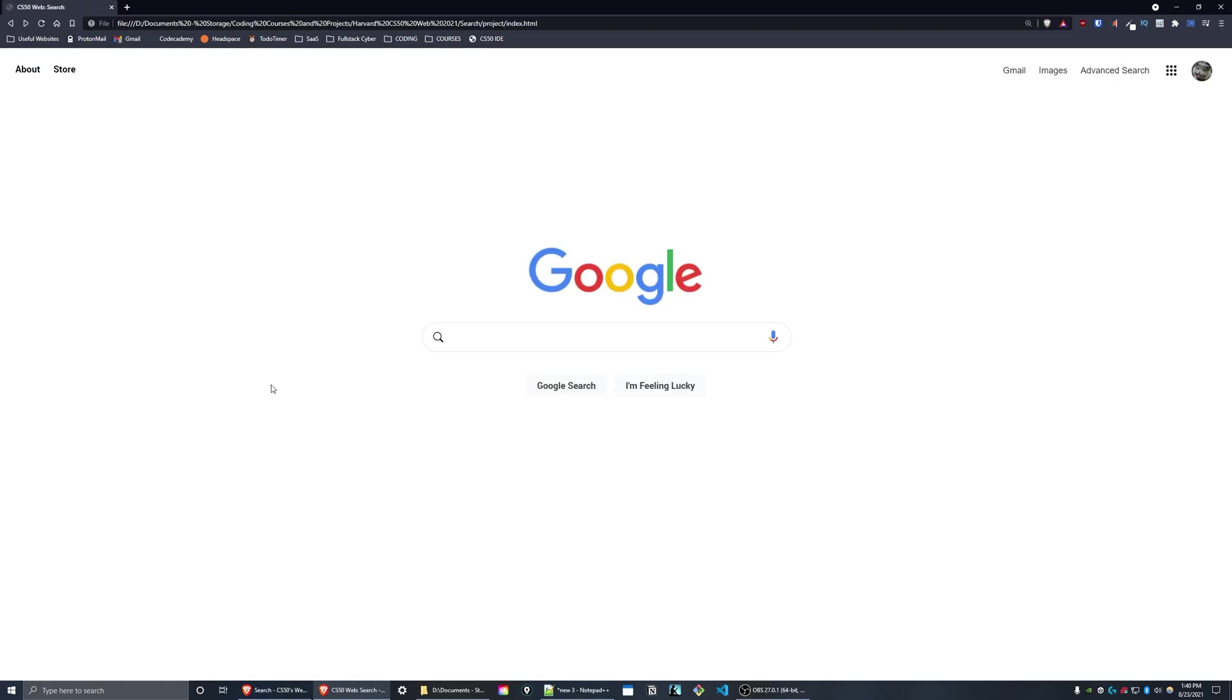Just to demonstrate the aesthetics, here we go. I have the about and store in the top left just like Google's website and a similar thing on the right side.